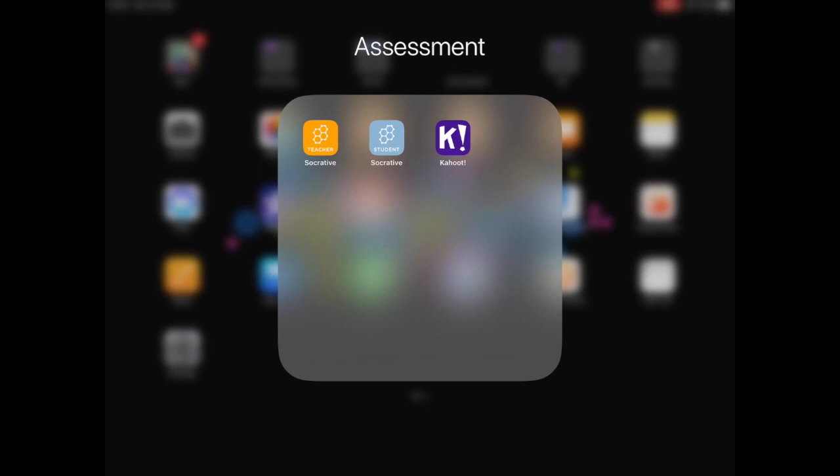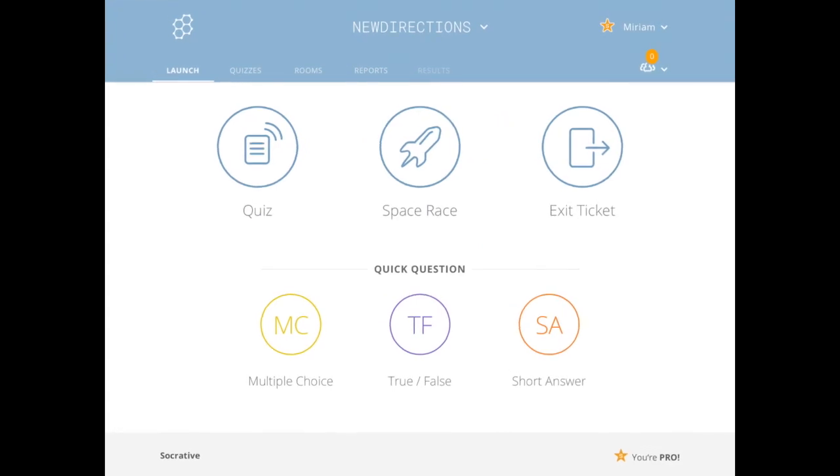So we're going to open up Socrative. There are two types of app, a teacher app and a student app. I'm going to open up my teacher app. You can sign up, it's free. There's a pro version as well, but the free version has quite a lot.